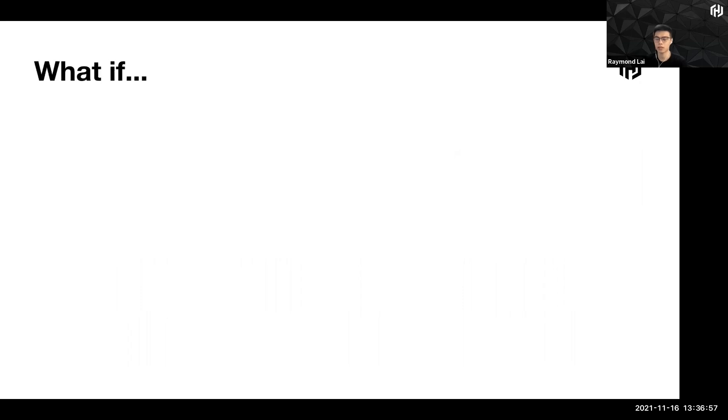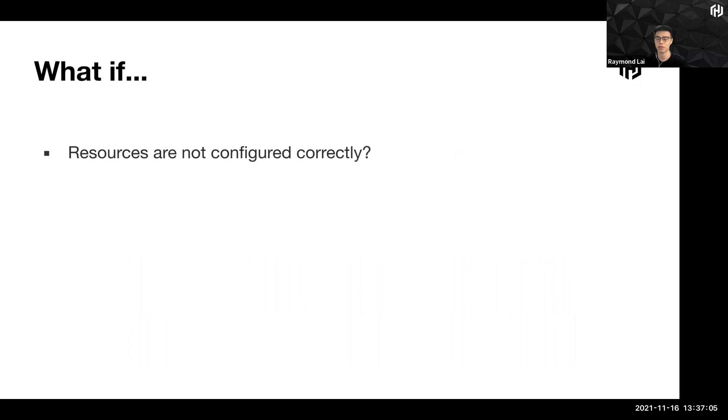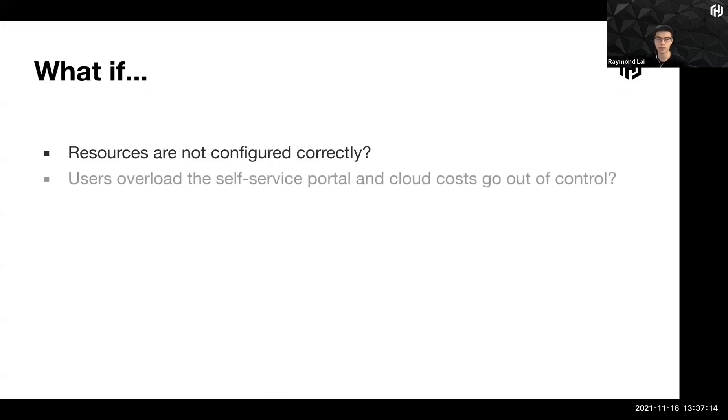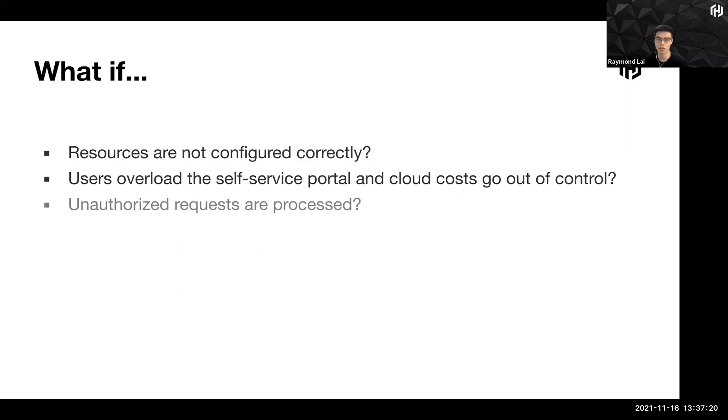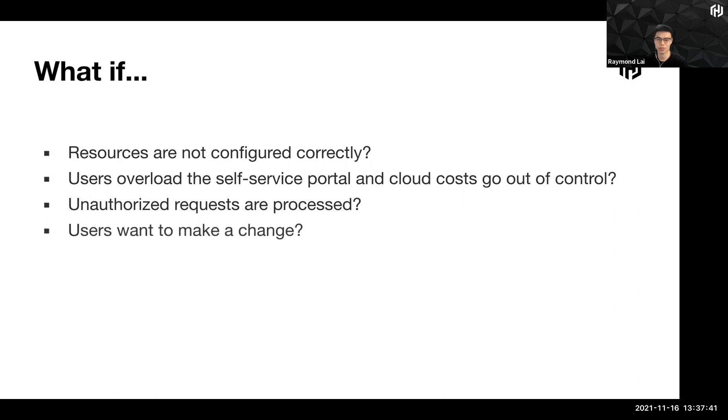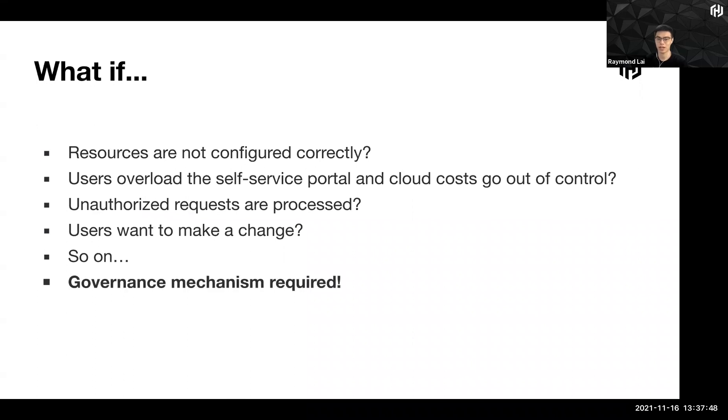But all this automation is good, but what if there are some things that happen in the middle? For example, resources are not configured correctly. Let's say the user has typed in something that is wrong, a typo in the self service portal. What if a user just overloads the self service portal and the cloud costs go out of control? What if somebody who is irresponsible, who is trying to use the resources for his own and in a bad way, like for example, he might be looking at Bitcoin mining, and then he just raised requests irresponsibly. And these requests are processed because everything is automated. What if the users want to make a change? And so on and so forth. Automation is good, but there is a need for a governance mechanism to be in place for such a rapid and fluid kind of workflow.